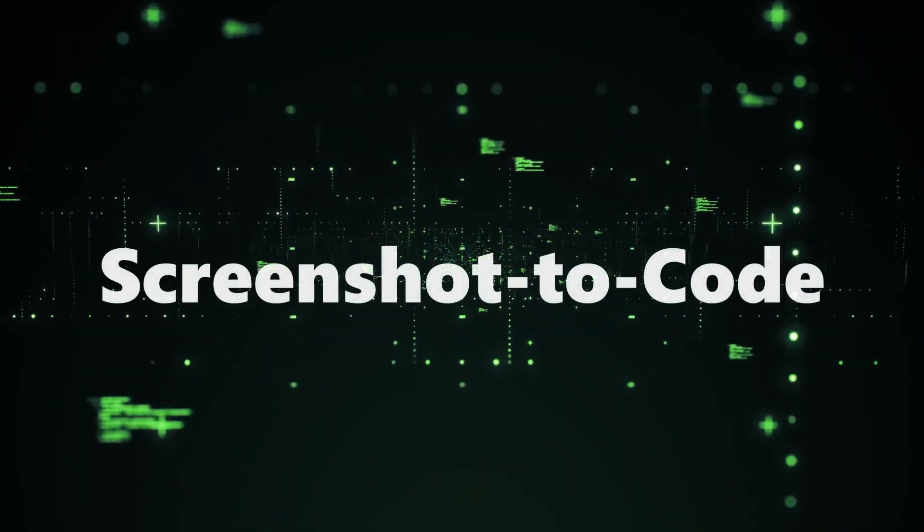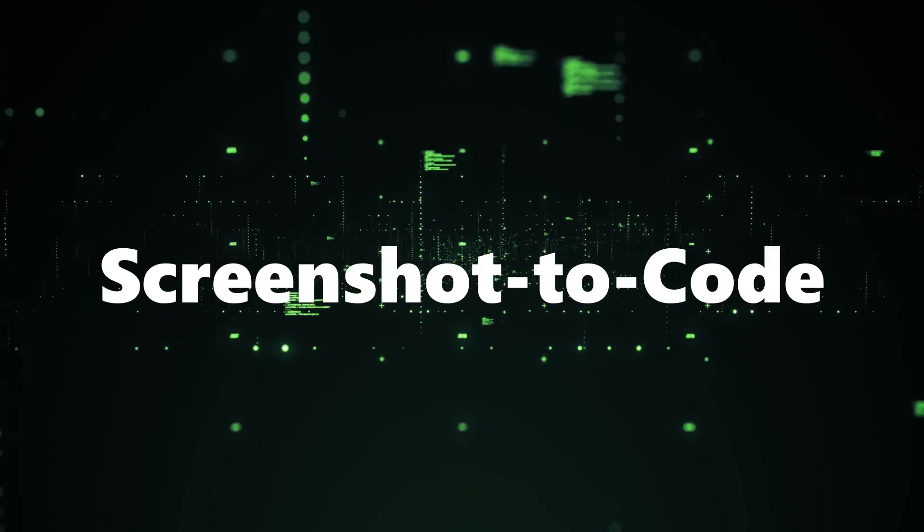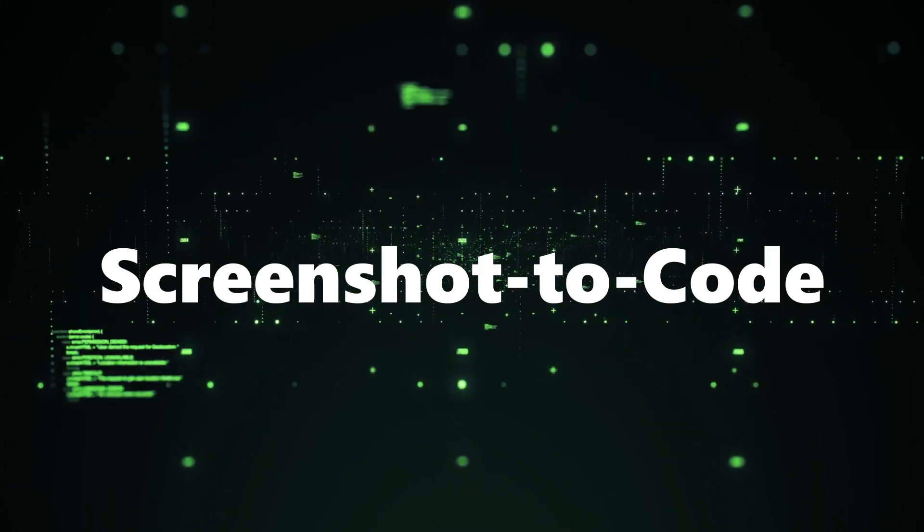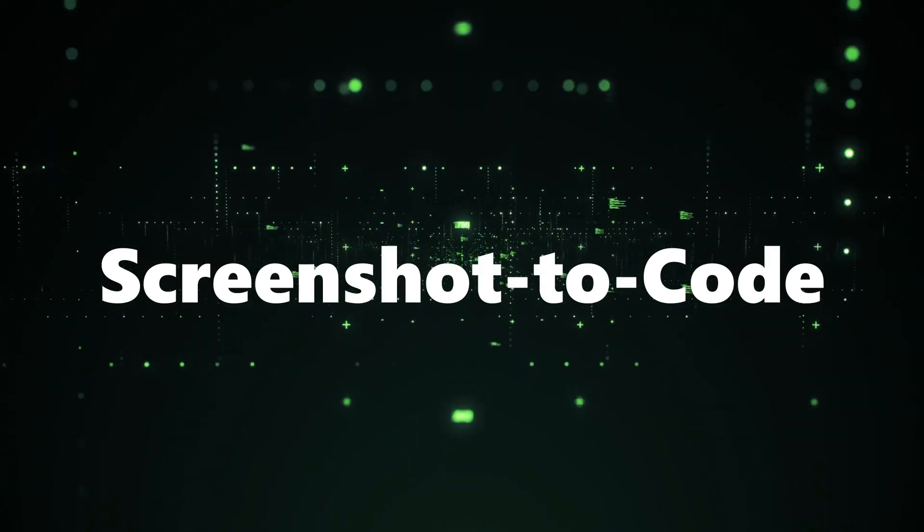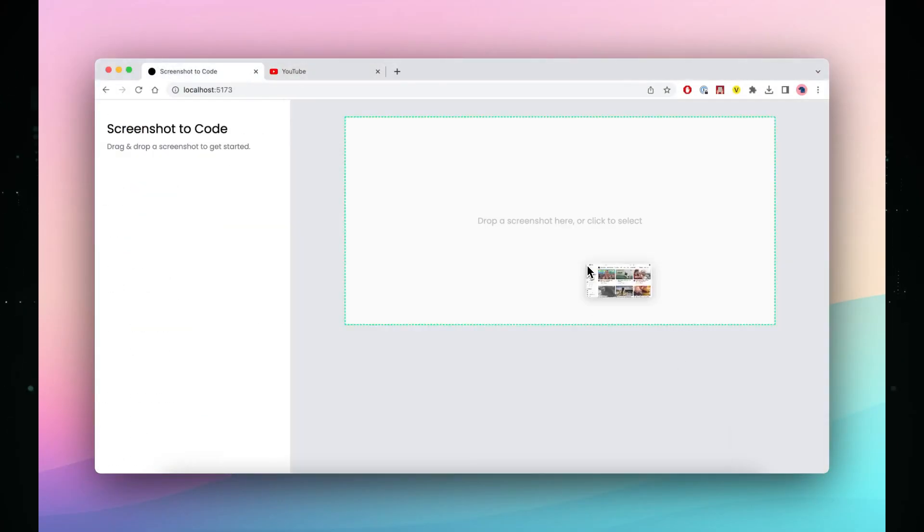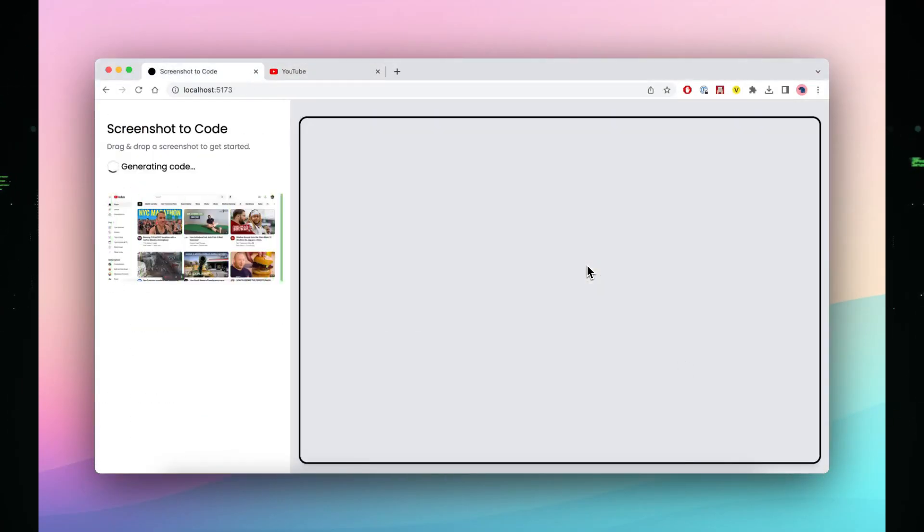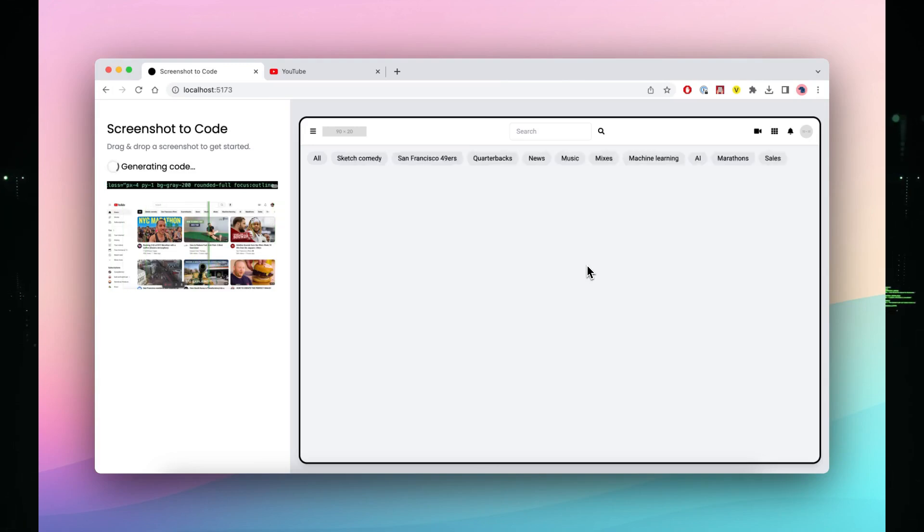Tool number three, Screenshot to Code. Now let's explore a tool that seems like it's straight out of sci-fi. Screenshot to Code. Imagine snapping a screenshot and, voila, the tool recreates the digital interface flawlessly.